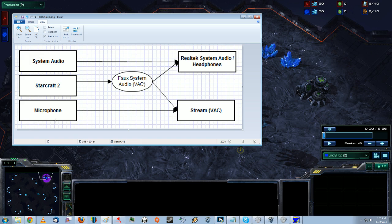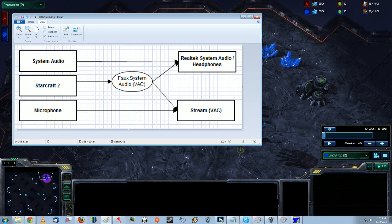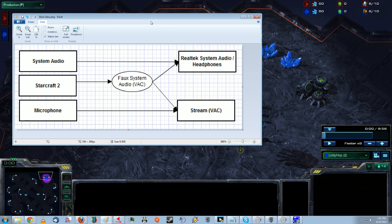Starcraft 2 and your microphone, you want it to go to your stream, but you also want your Starcraft to go to your headphones, and that is done easily by this little virtual audio cable program that we all are forced to love.